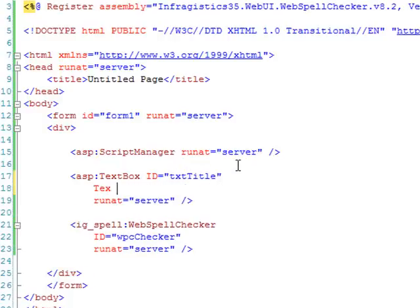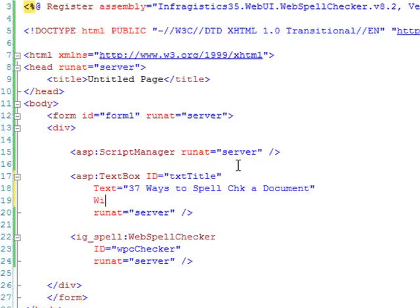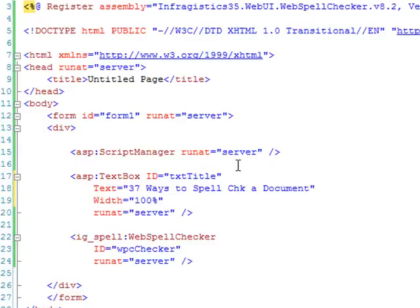The text, it could be anything, but just to keep consistent with our demo, we'll call it 37 ways to spell C-H-K-A document. I'm going to put the width at 100% so we can see everything really easily.